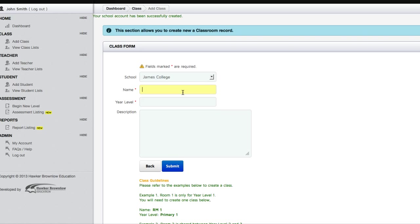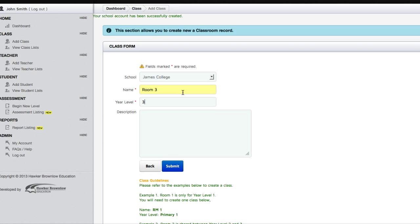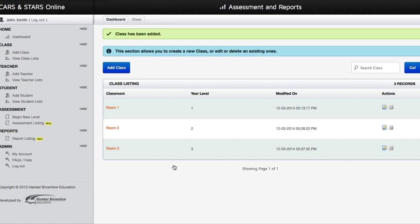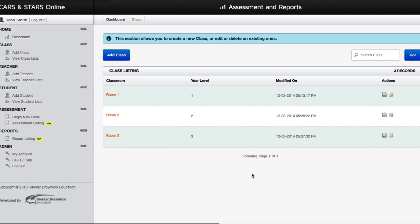The School Name field will be automatically entered for you. Please fill in the name of your class as well as the year level. You can also add a note under the Class Description field. Once you've filled in the class details, click on the Submit button and you will be redirected to your Class List page.